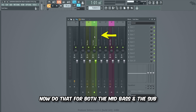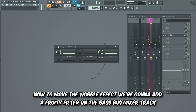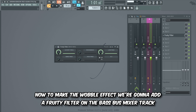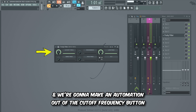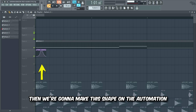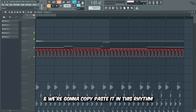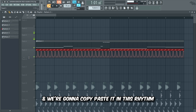Now do that for both the mid bass and the sub. To make the wobble effect we're gonna add a Fruity Filter on the bass bus mixer track and we're gonna make an automation out of the cutoff frequency button. Then we're gonna make this shape on the automation and copy paste it in this rhythm.